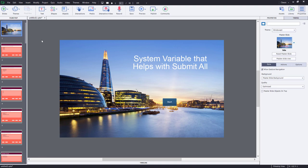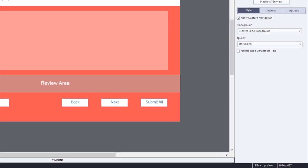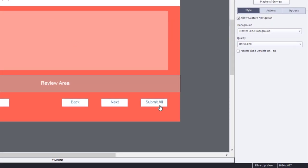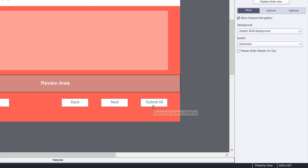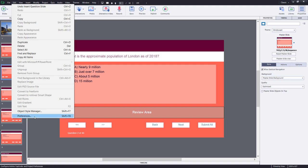So here's a very simple project that I've put together with some quiz questions related to the City of London. As you can see from my button on the first quiz or second quiz question here, the submit all feature is activated.